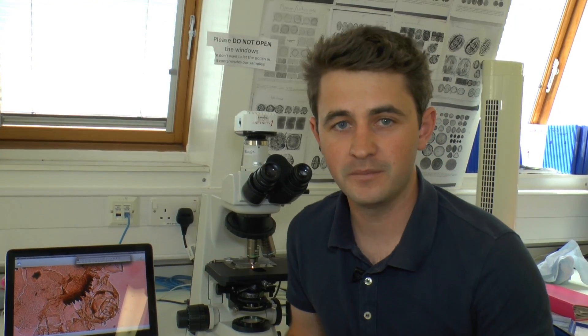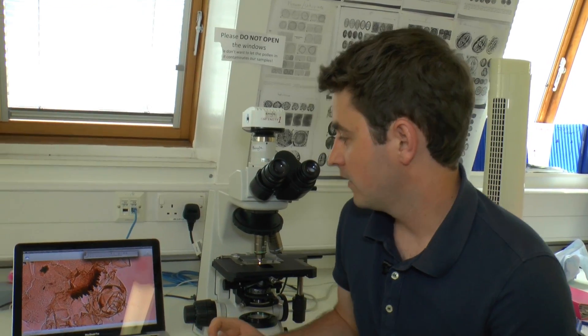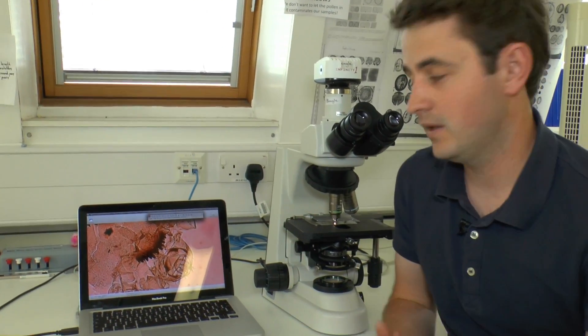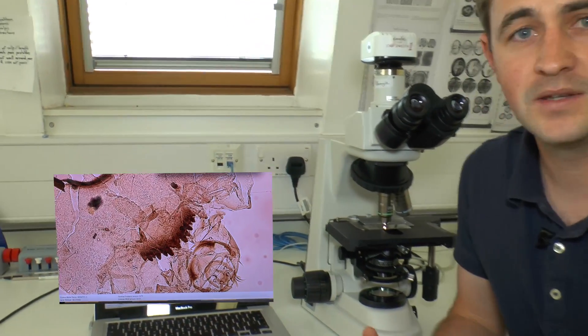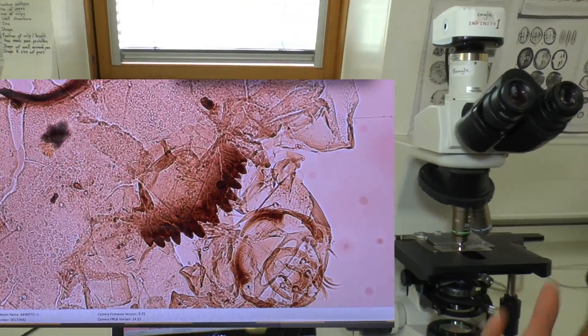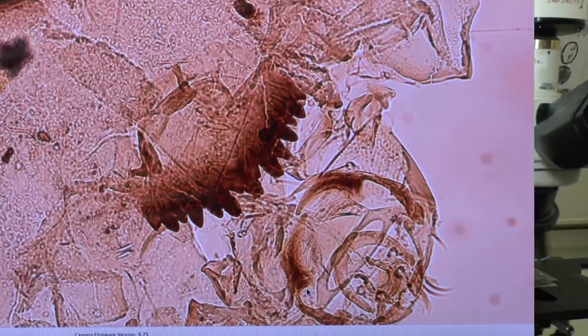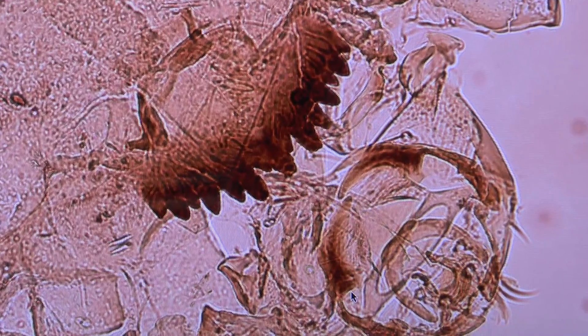I use the remains of aquatic insects preserved within lake sediments to reconstruct how environments change through time. The family of insect I use are called chironomids. They're a species of aquatic fly that live in lakes, and they have a life cycle that's strongly controlled by temperature.